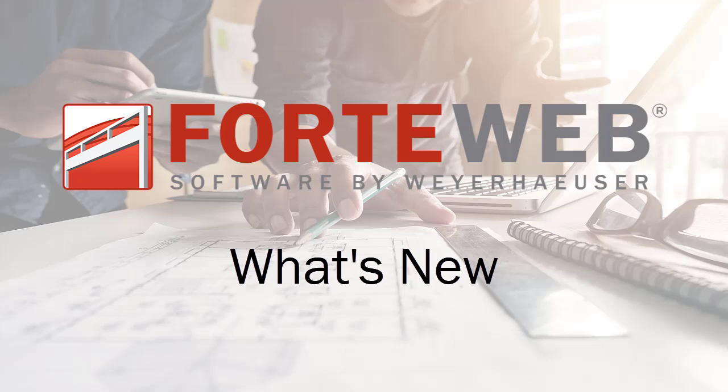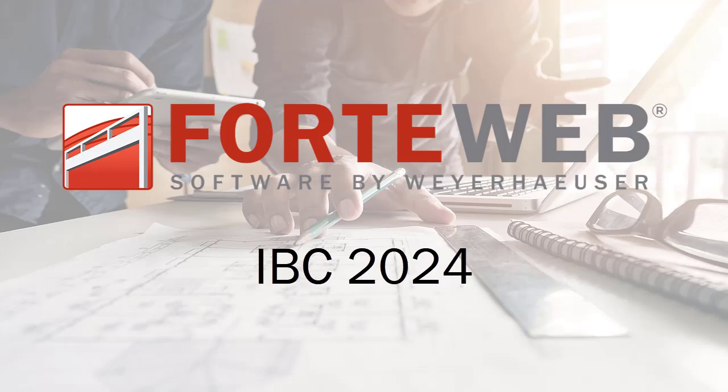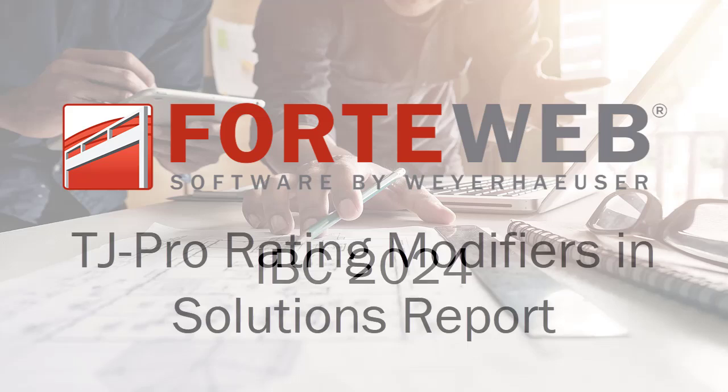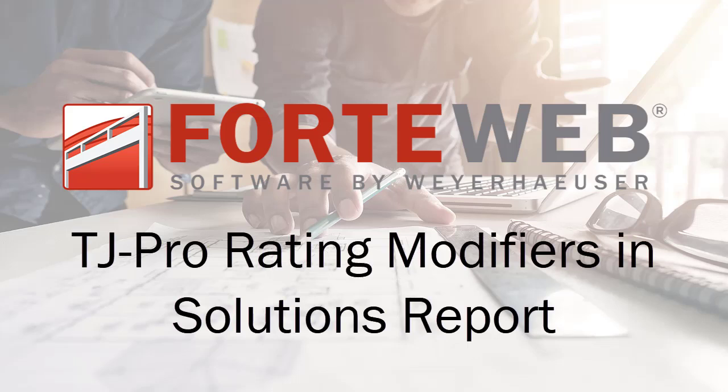Welcome to the What's New in ForteWeb video. In this video, you'll see what new features were added in this version of ForteWeb, the IBC 2024 building code, displaying floor performance modifiers in the Solutions report, and more.